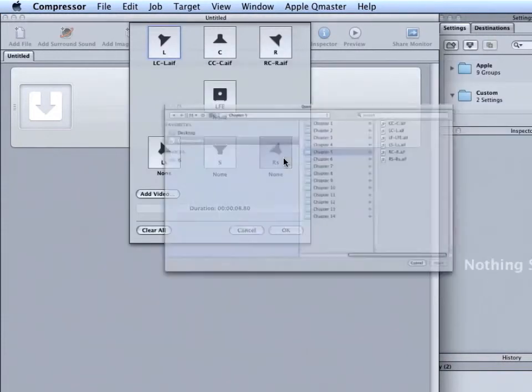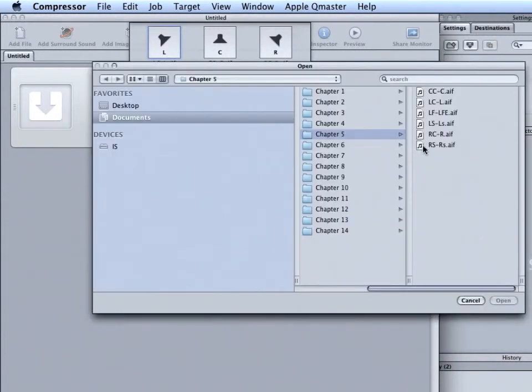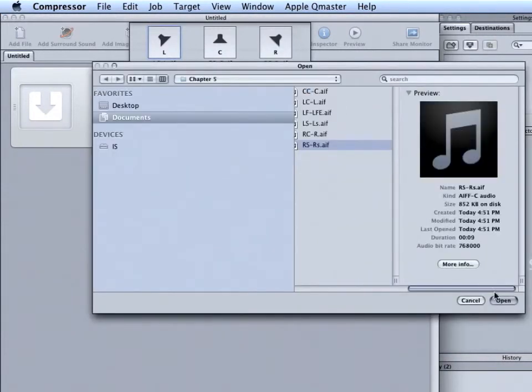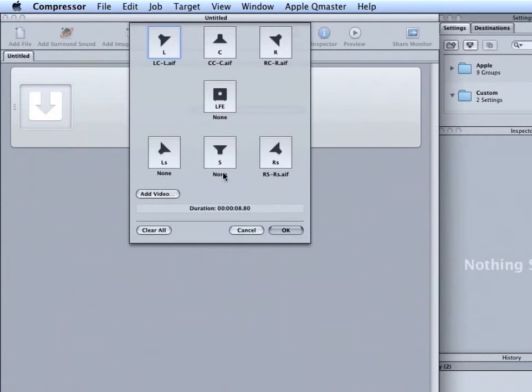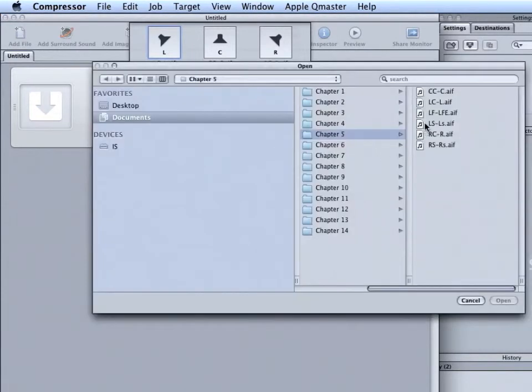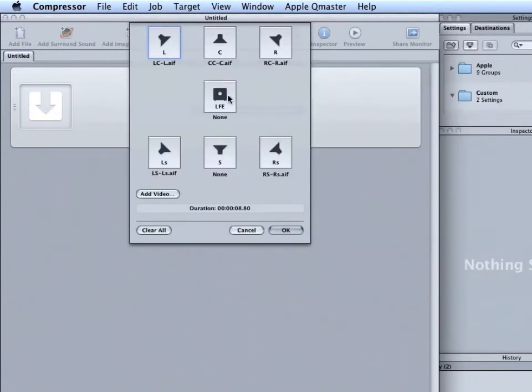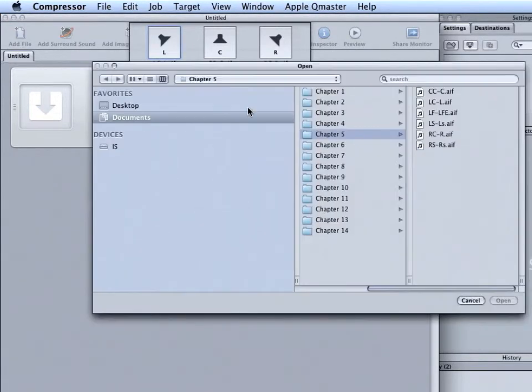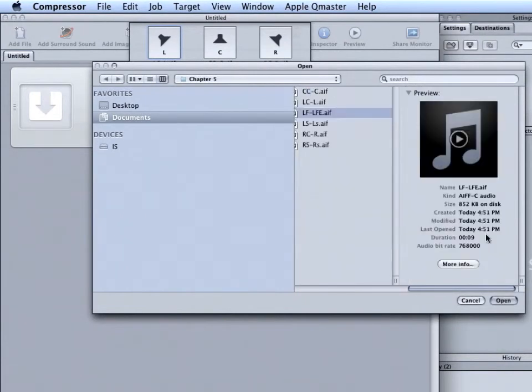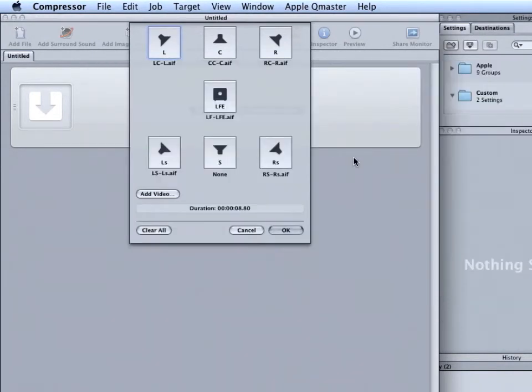Right Surround, choose RS. Left Surround, choose LS. And finally, the low frequency effects or subwoofer. Choose LF. And click Open.